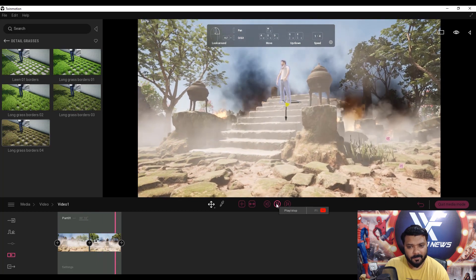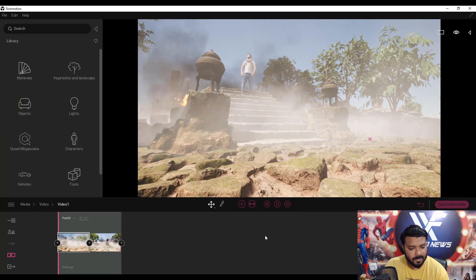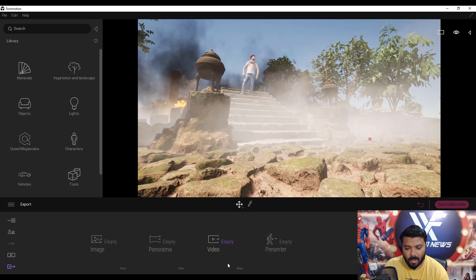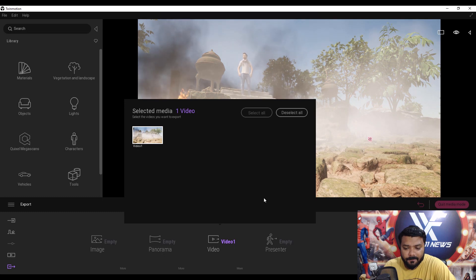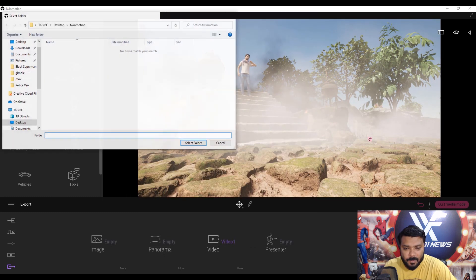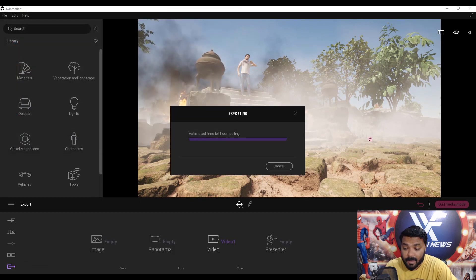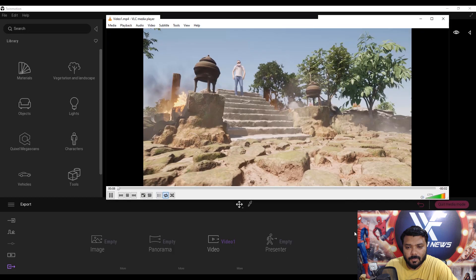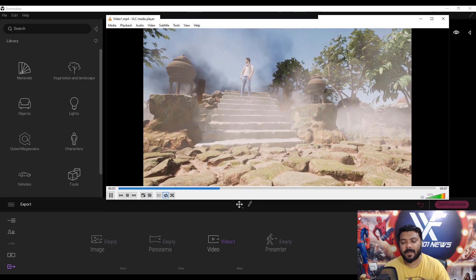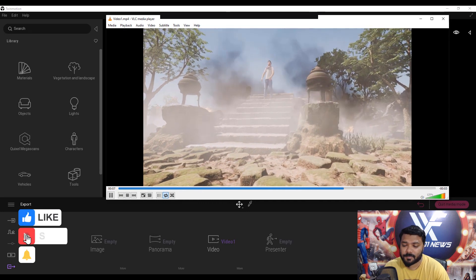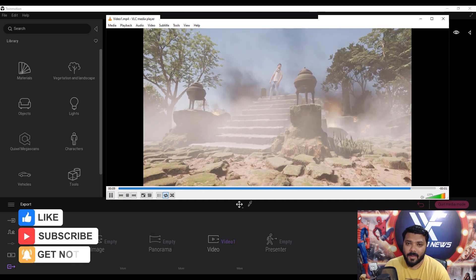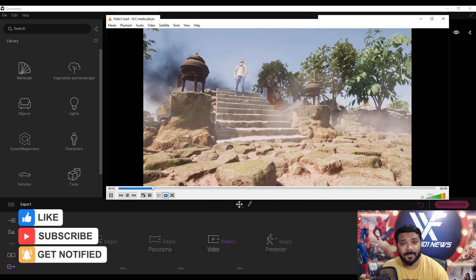Now it's time to export the video. Simply go to the Export option, select Video, click Start Export, select your export folder, and wait. I hope you like this video — if it was helpful, please like and share it. Subscribe to VFX 101 and press the bell icon. Thank you!